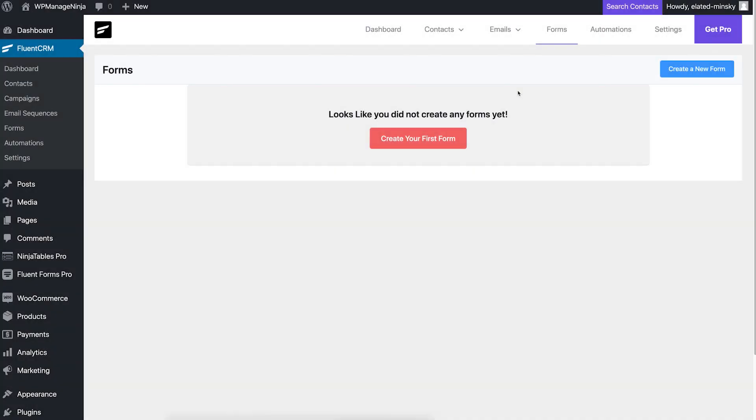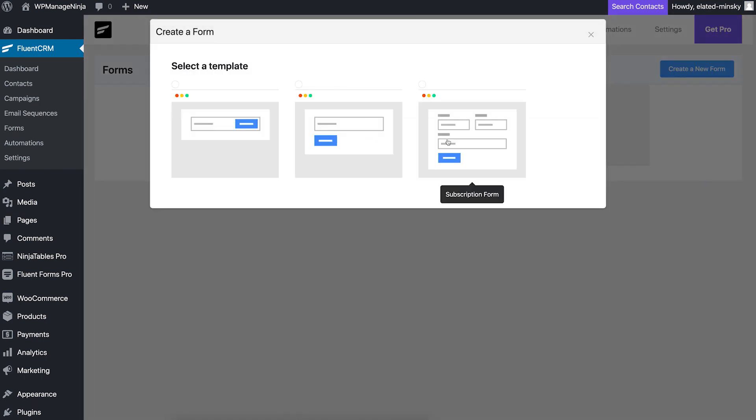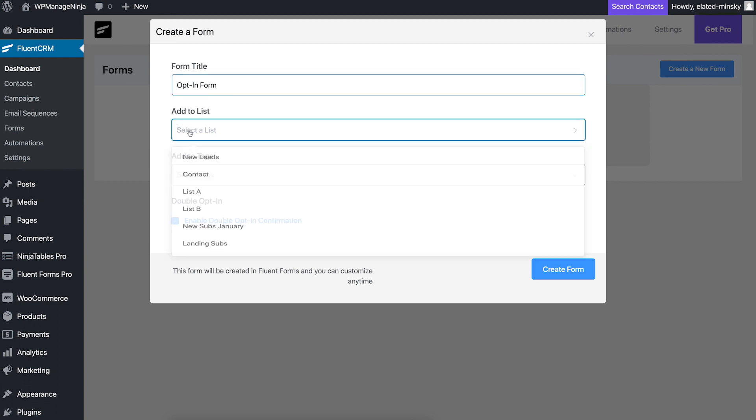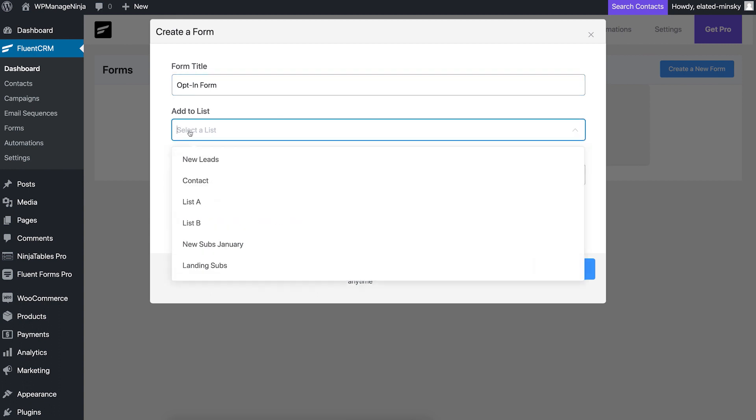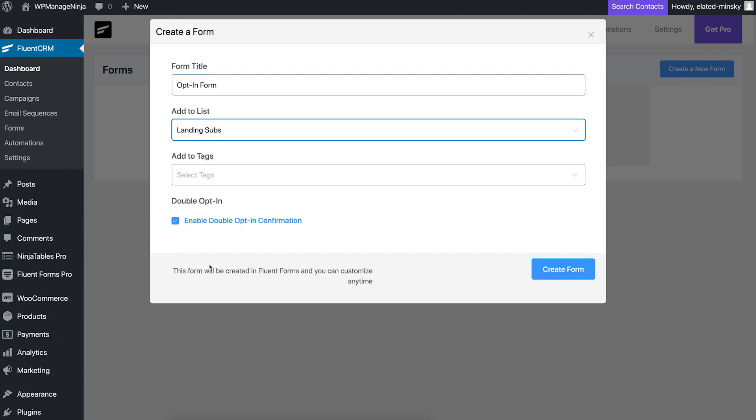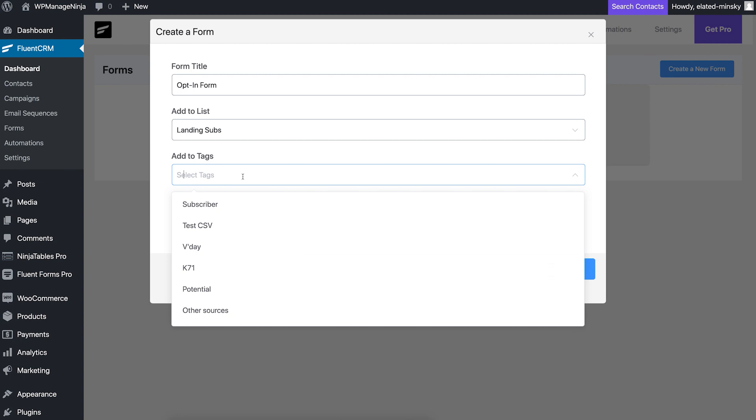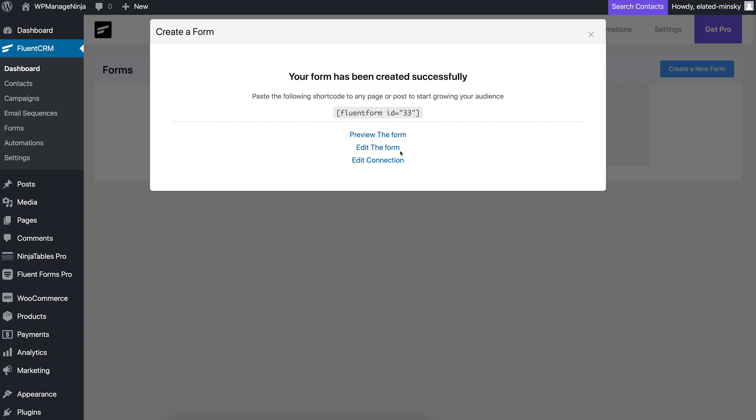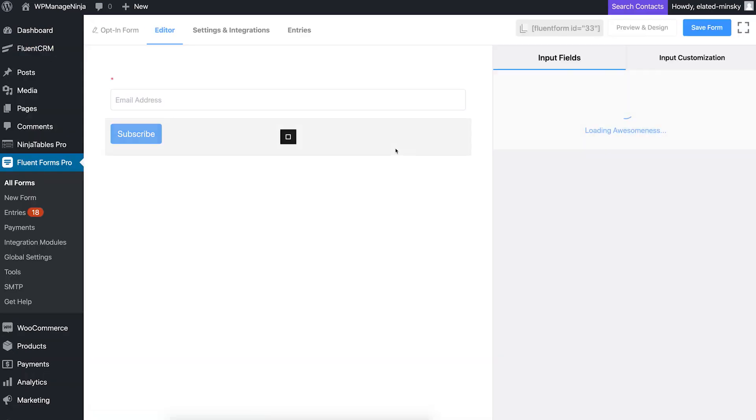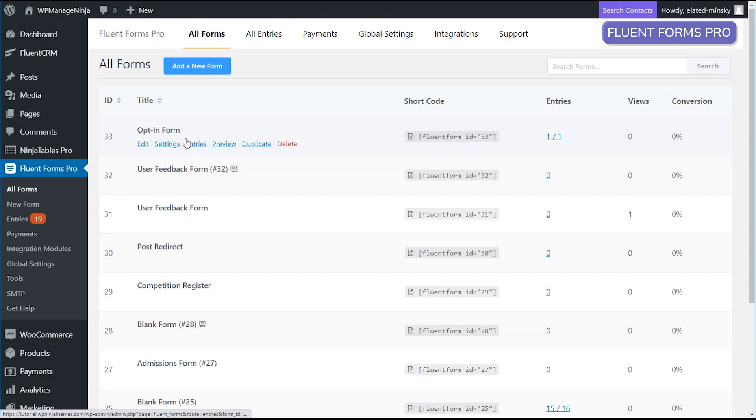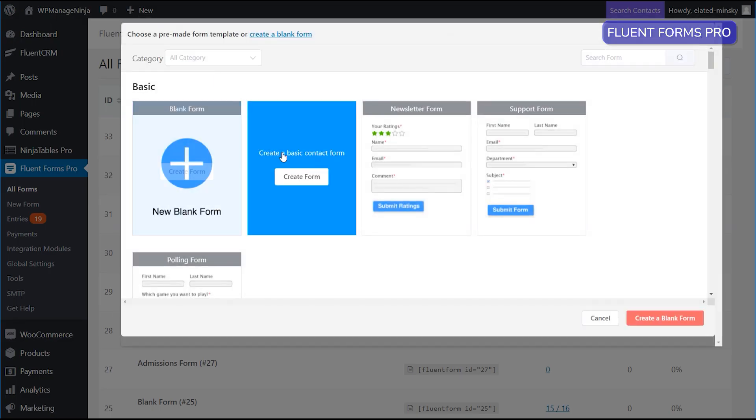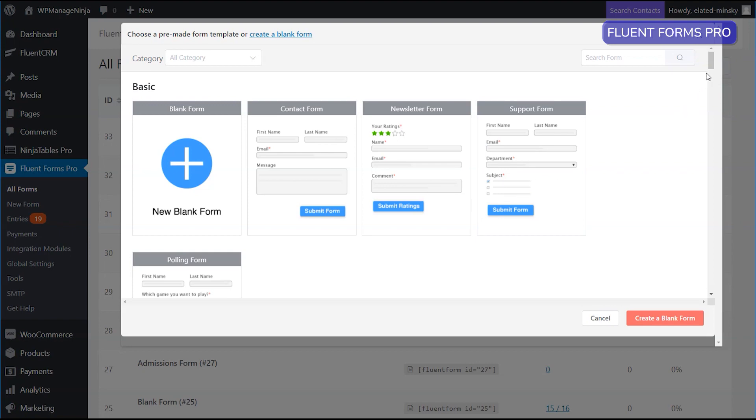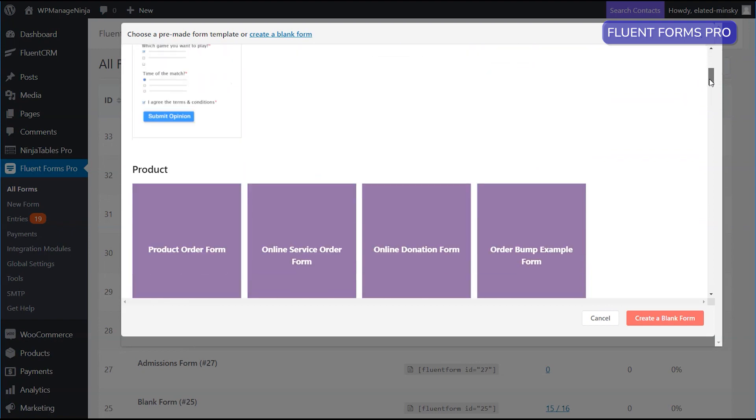Now, let's create a form to gather subscribers from your landing page. Simply click on the create a new form button and select the template. Set a name for your form and choose what to do with contacts collected with this form. We'll go with adding the contacts to the list landing subs. Once the template is created, you can edit the fields with FluentForms later on. You can choose from 60 plus templates which are free and more if you have FluentForms Pro.